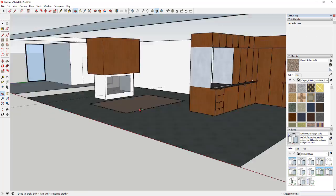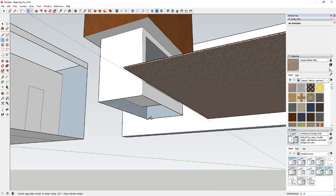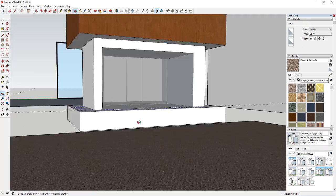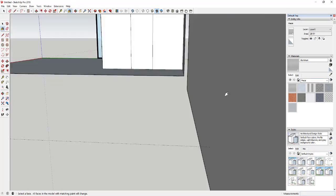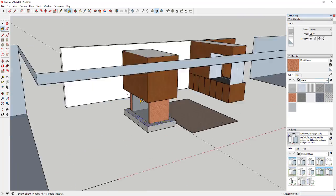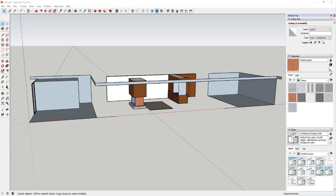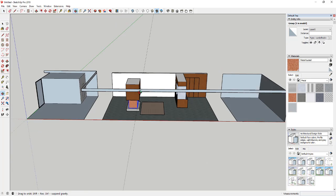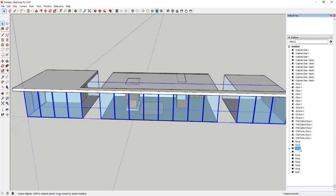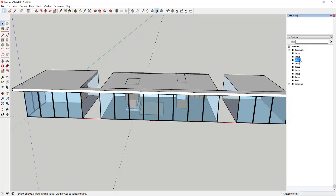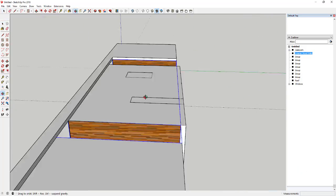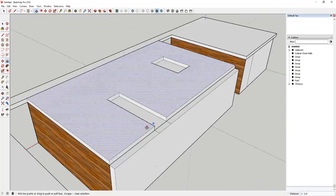When I'm modeling for Lumion I try to apply materials based on what I know I'm going to apply over there. I'm going to replace most of these materials in Lumion because those materials are more detailed. So I'm really just trying to apply a different material to each face that may need a different material in Lumion.